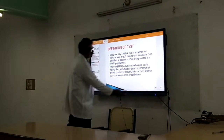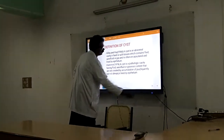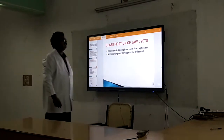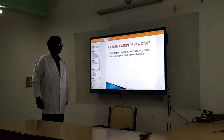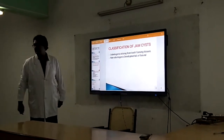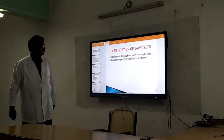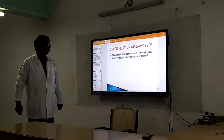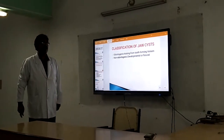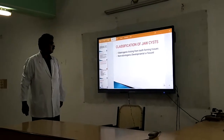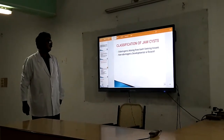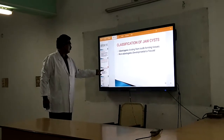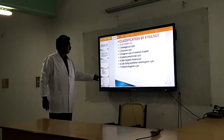Now, coming to the classification of cysts by etiology. We can classify cysts related to odontogenic origin — odontogenic means arising from the tooth-forming tissues — and non-odontogenic, which is derived from tissues outside the tooth. We are going to do this classification by etiology.